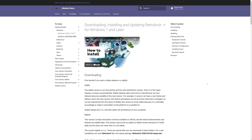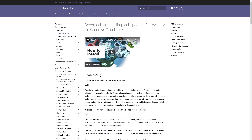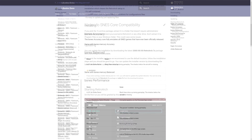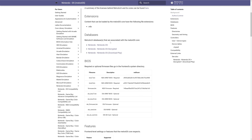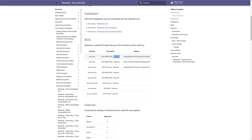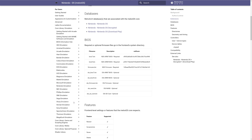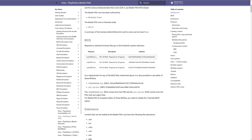Depending on what system you're trying to emulate, there are specific instructions on how to name BIOS files. Head to the RetroArch documentation page and the Core Library emulation page, find the system you're targeting - for example, Melon DS or PlayStation - and it will show you which BIOS files are required versus optional, what they need to be named, and what they accomplish. BIOS files for specific systems will be covered in individual core setup videos.